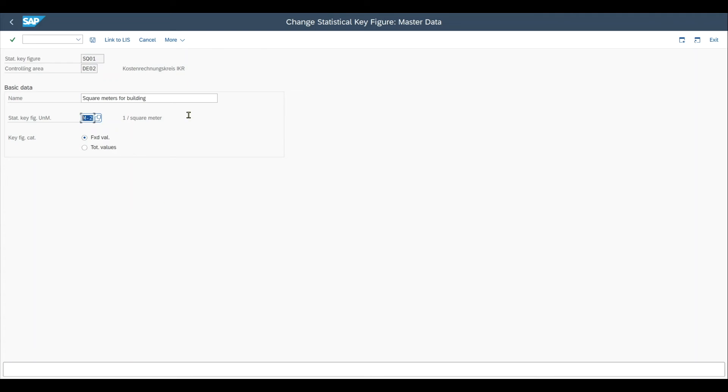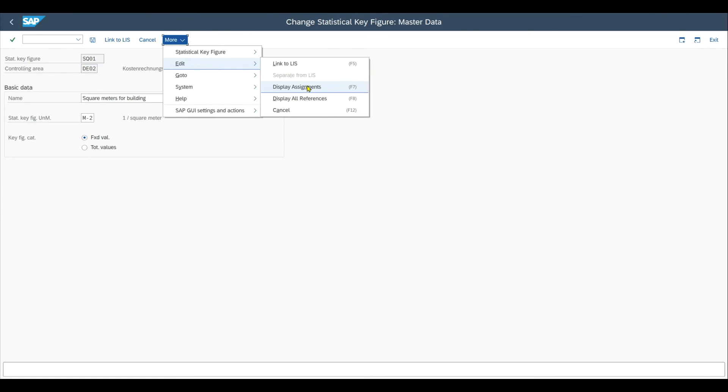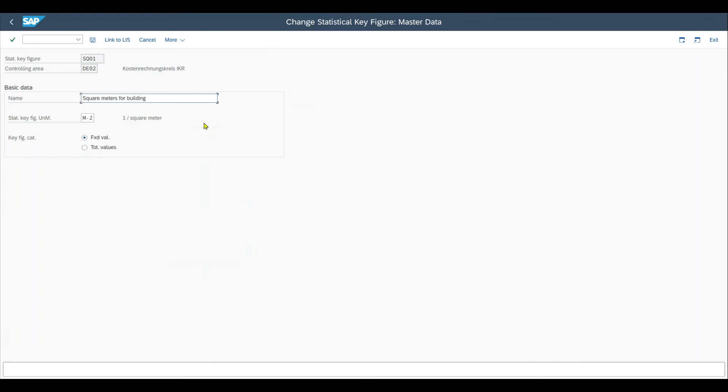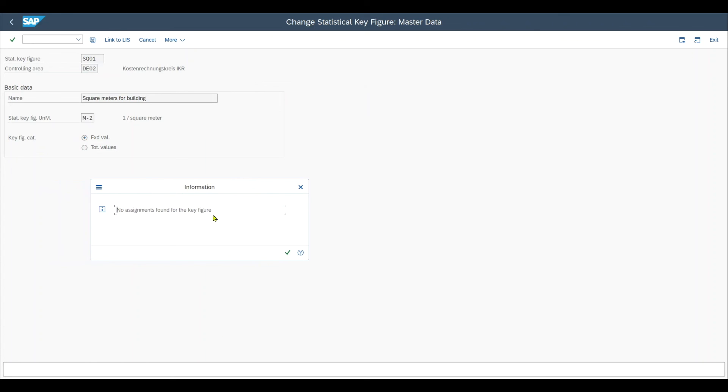We can check this via more, edit, display assignments. And over here, we get the message no assignment found for the key figure. This is because we just created it and we did not use it yet for any kind of planning. So for our case, this is fine. Otherwise, instead of this message, you would get a list saying where the statistical key figures are already used. And in this case, we should definitely avoid changing values like the unit of measure or the key figure category for this statistical key figure. And we should rather create a new one.